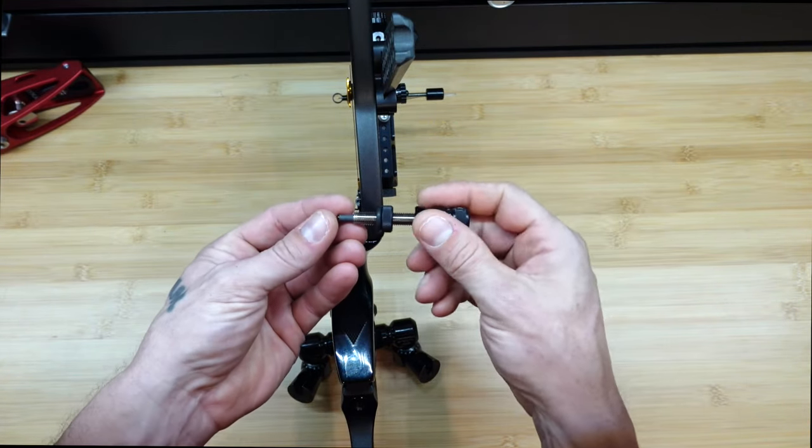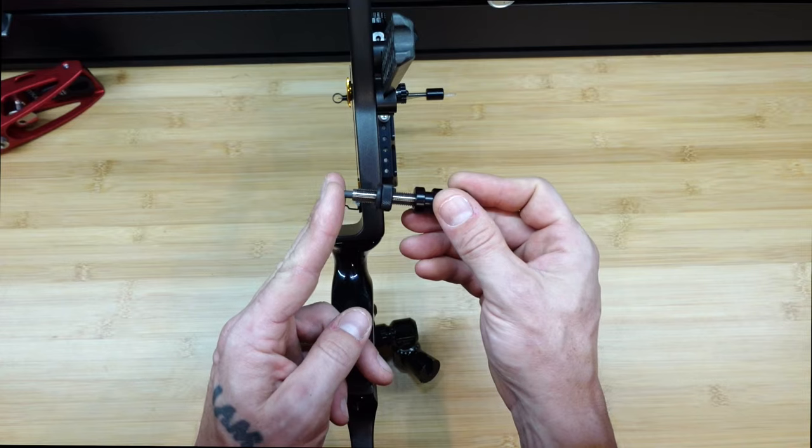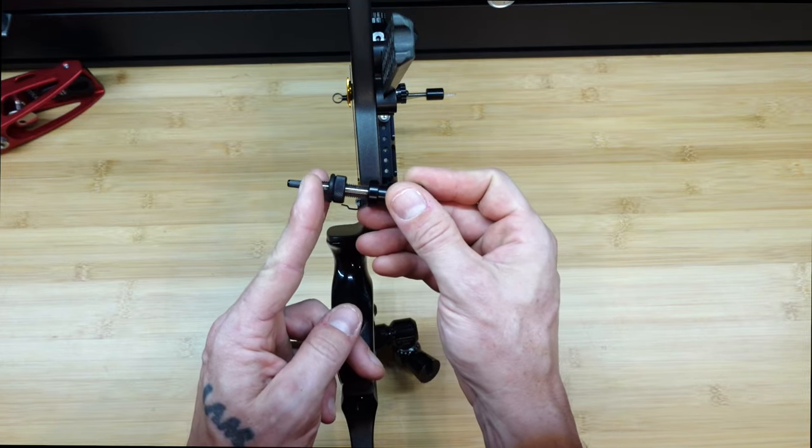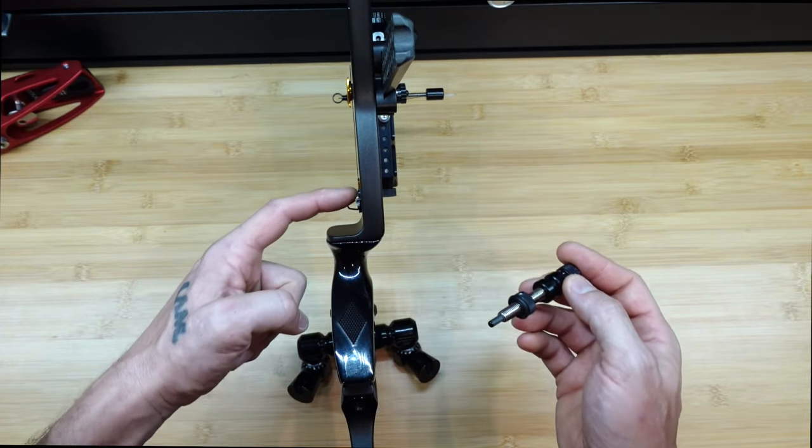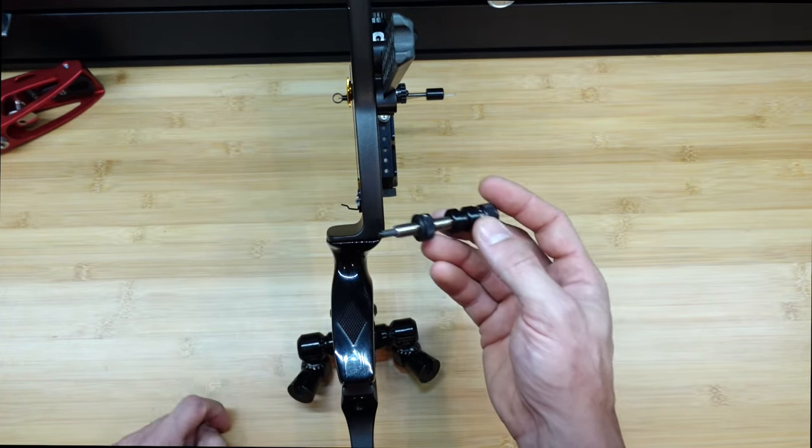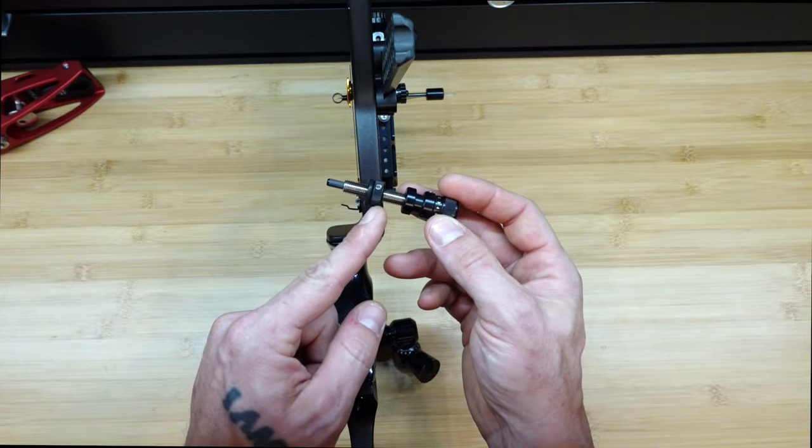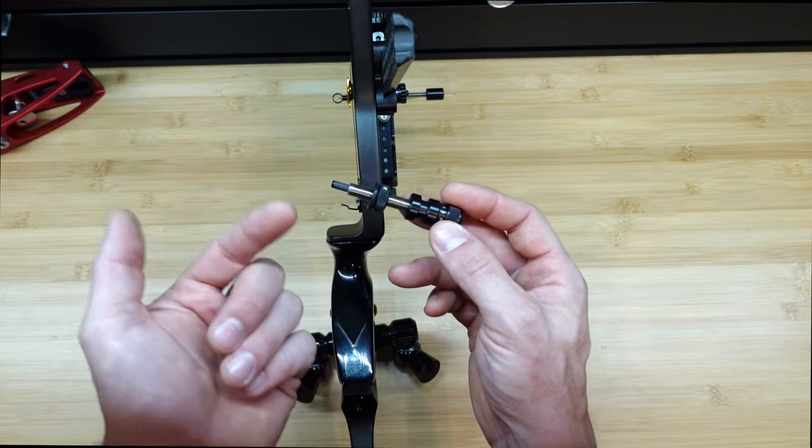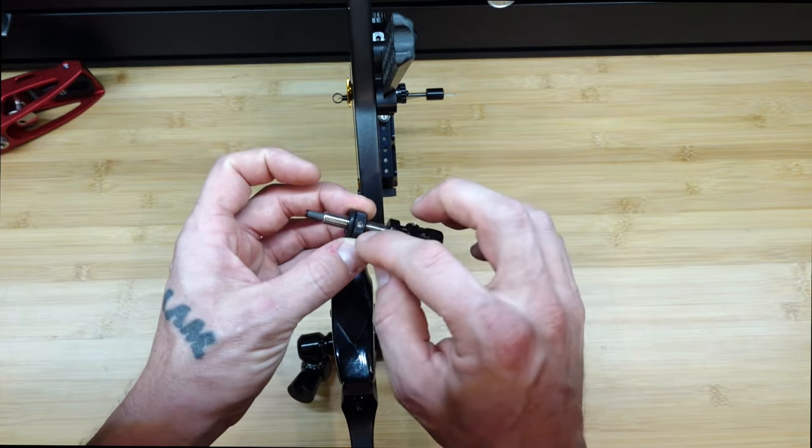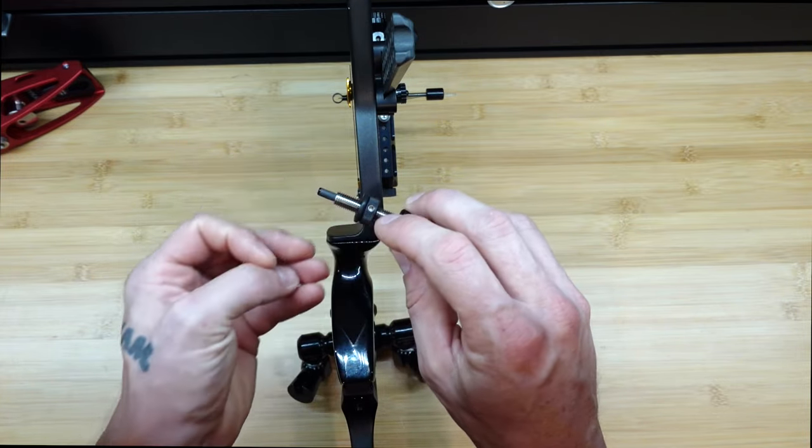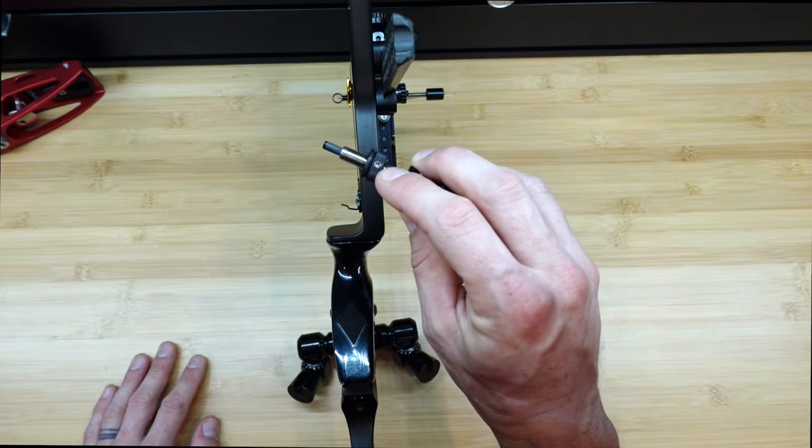So, on a plunger, you have the ability to adjust the center shot. That is, the depth of how far the stem protrudes out past the face of the riser here. And you use a thumb screw or some sort of locking mechanism here, like that, that has a set screw built in.